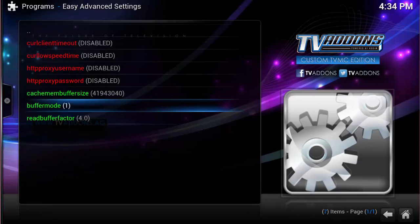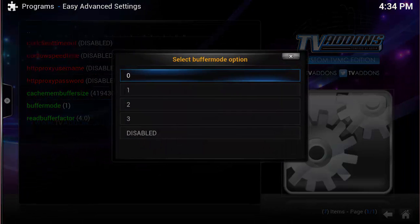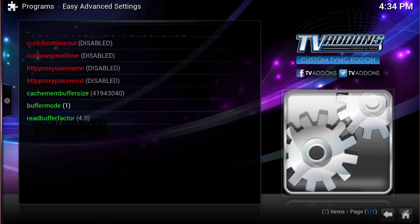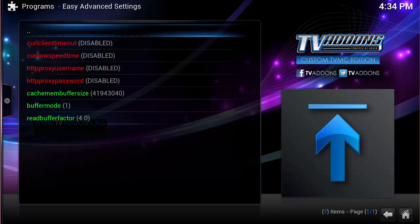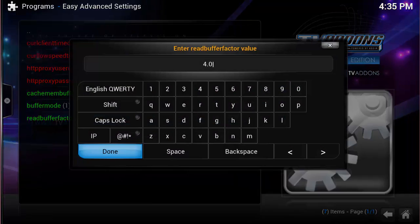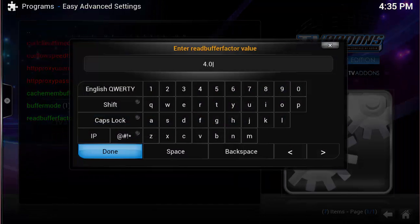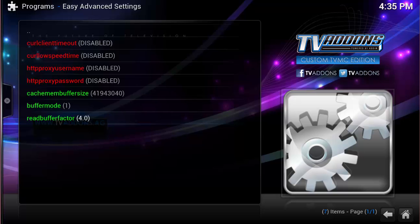For Buffer Mode, you want to enter 1. And then for Read Buffer, you want to enter 4.0 after you erase the Disabled.